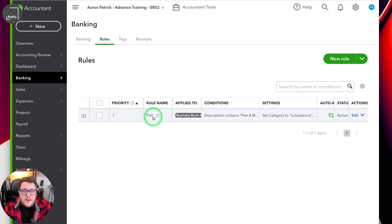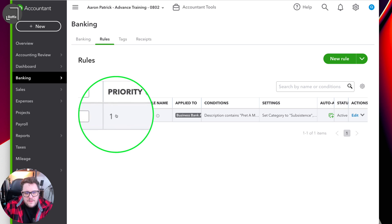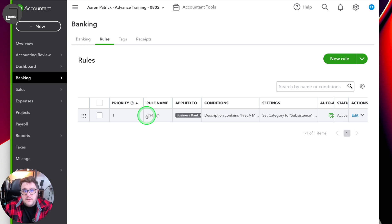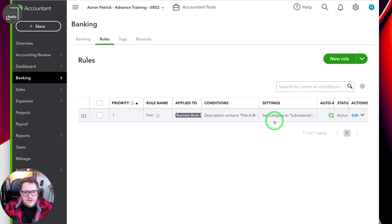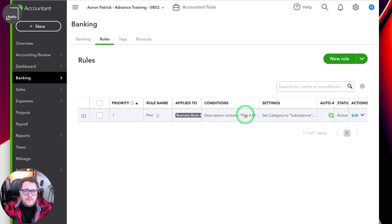One thing to note about this list is priority. Rule number one will be the first one it checks. Being a little bit savvy with it, you could use that to your advantage. For example, I could put that if it has the word Pret and it's greater than £100, I might want it to go to a different category. But if it just says the word Pret and I have it as a lower priority, it will catch all the rest of the Pret transactions that appear. Being savvy like that can be really, really beneficial.